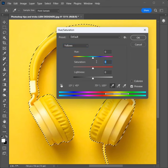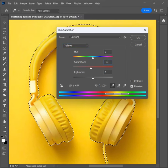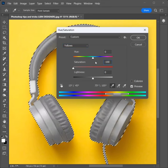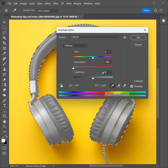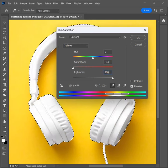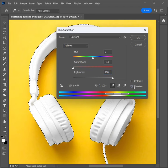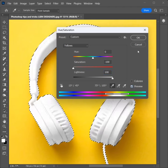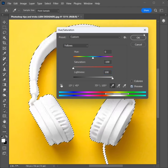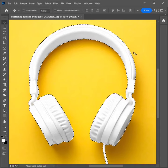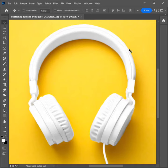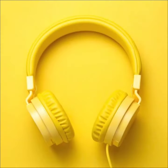Set saturation to minus 100. Set lightness to 100. Check preview. Click OK. Press Ctrl+D to unselect. Look at the image.